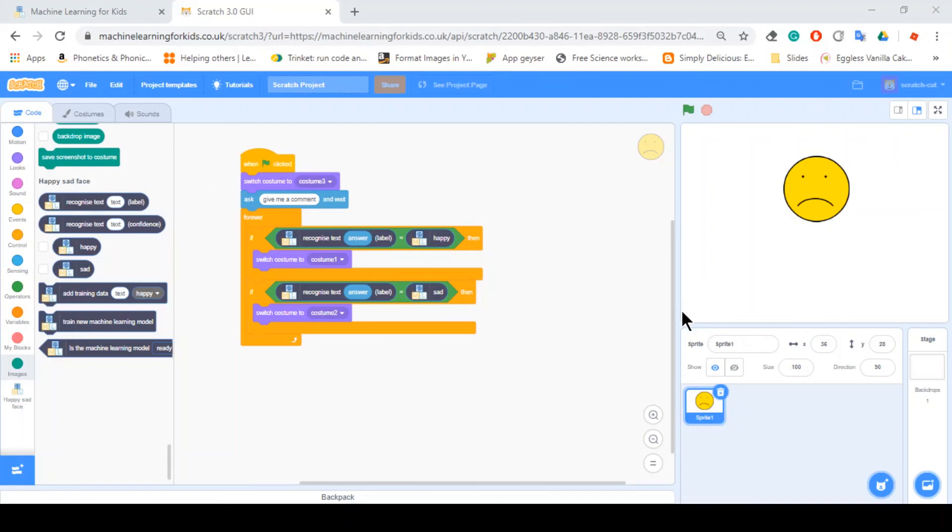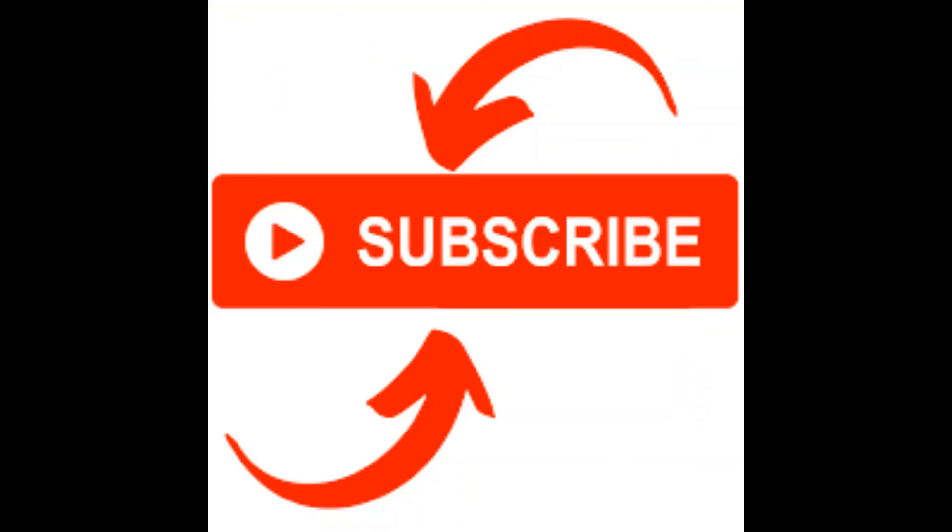And bye bye. Thank you for watching my video. If you have any questions, please write them down in the comment section below. If you like the video, please click like, subscribe, and hit the bell icon so that you can get notified when I upload my next video. Bye bye.